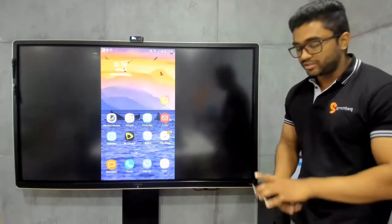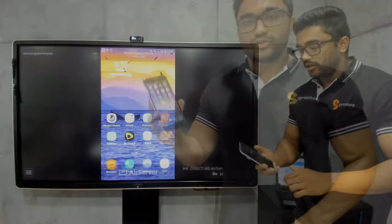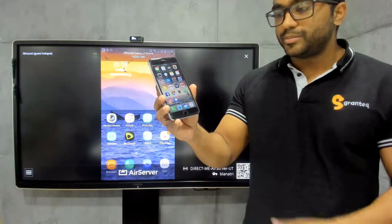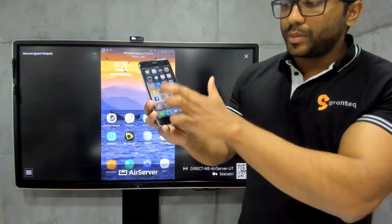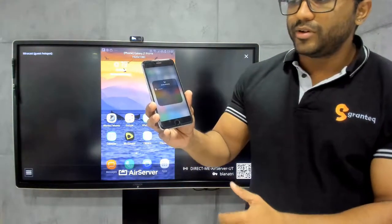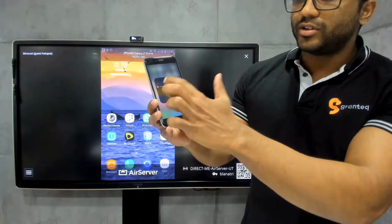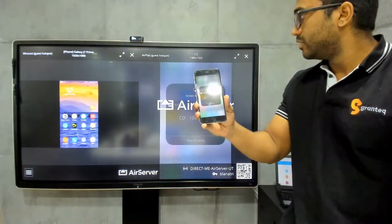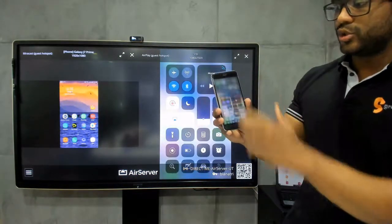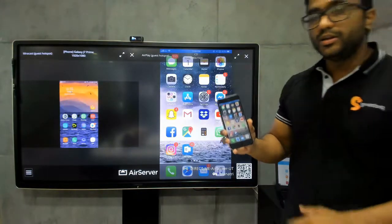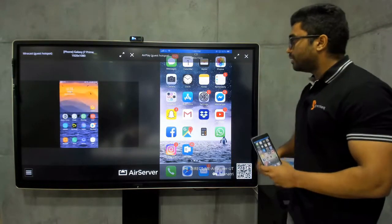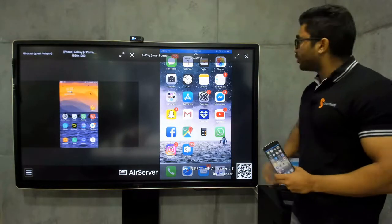The Air Server has the capability to support up to six devices on screen. Connecting from an iPhone is also pretty simple — I swipe up from the bottom, click Screen Mirroring, and the Air Server is displayed. Once connected, you can see on screen it's showing both devices at the same time.